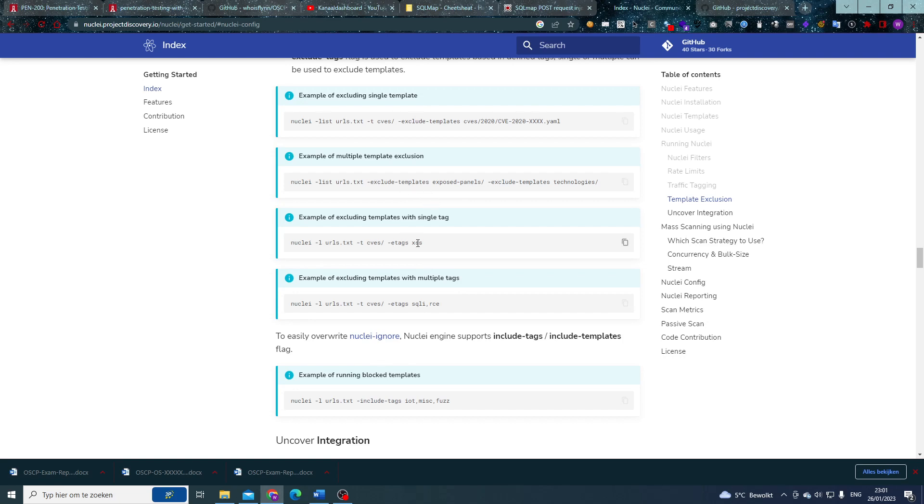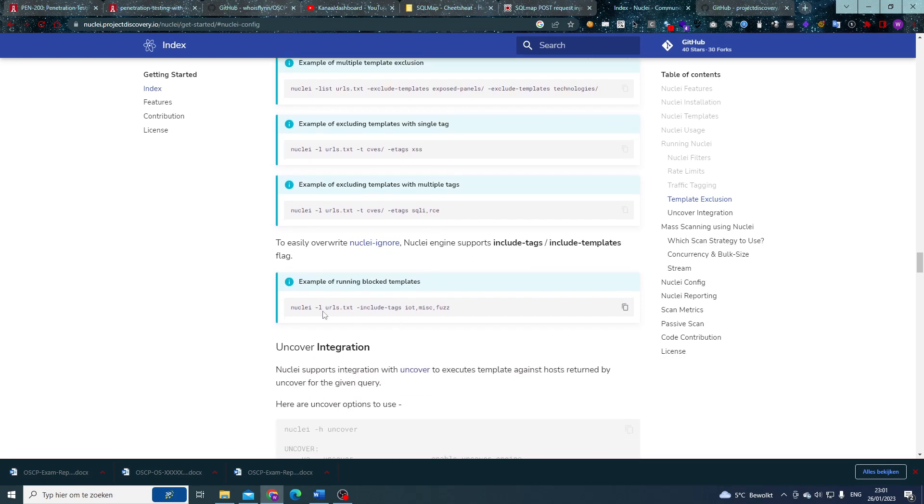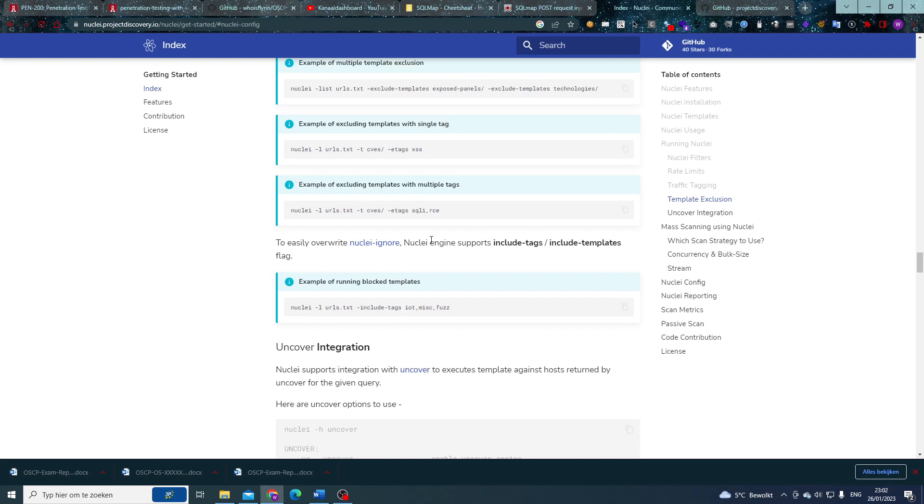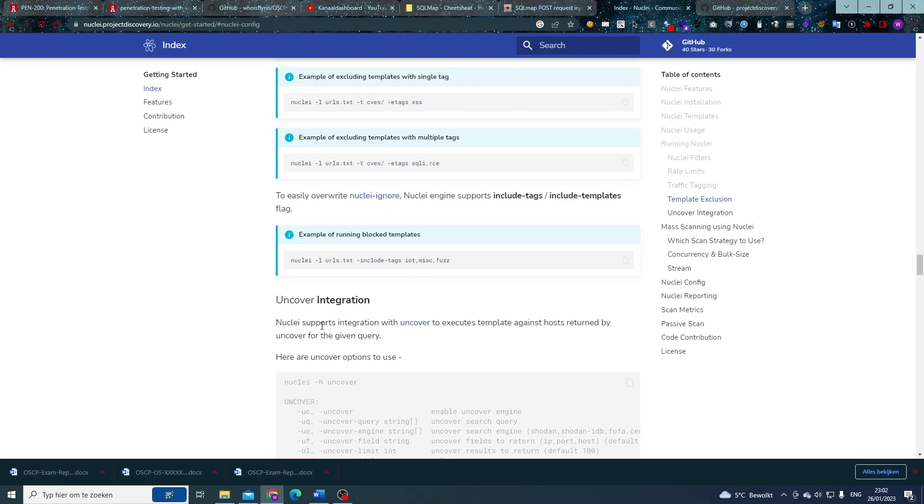And we might want to exclude certain tags, certain yaml files with a tag, for example xss or SQL injection or remote code execution. We can filter on multiple tags as well, of course. Now one last thing that we can do is we can also include tags. This is going to override the Nuclei ignore and we're going to be able to include these tags even though they might be in Nuclei ignore.